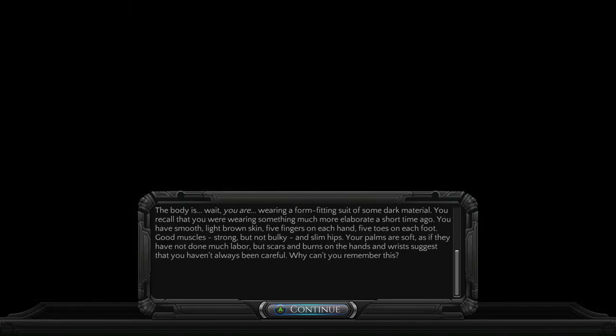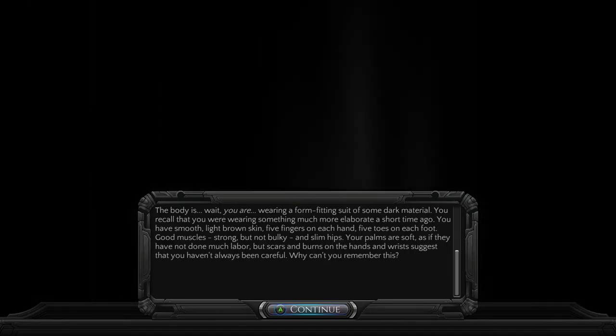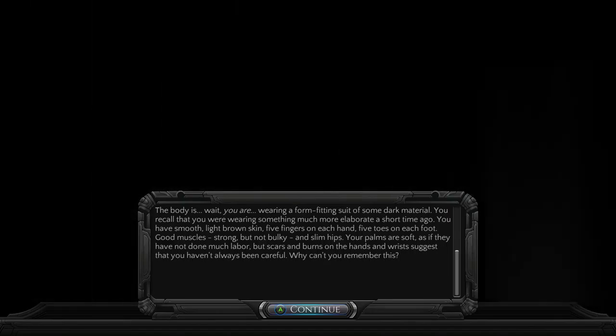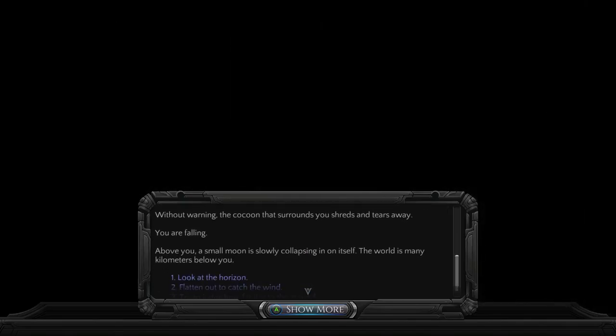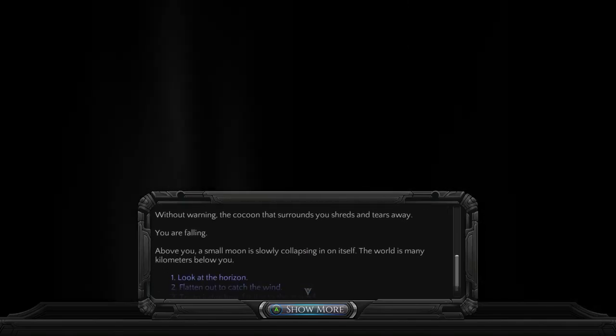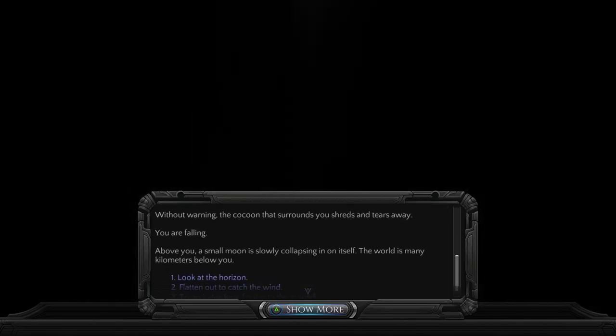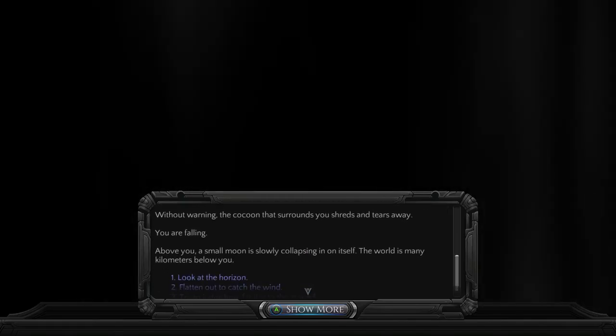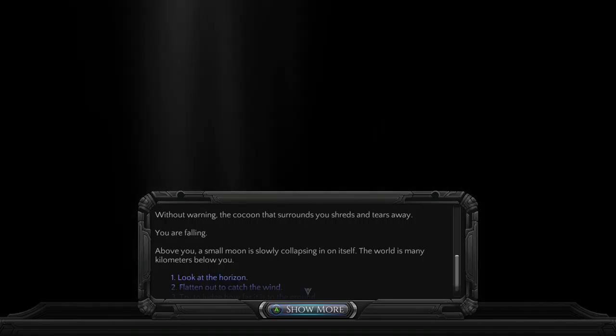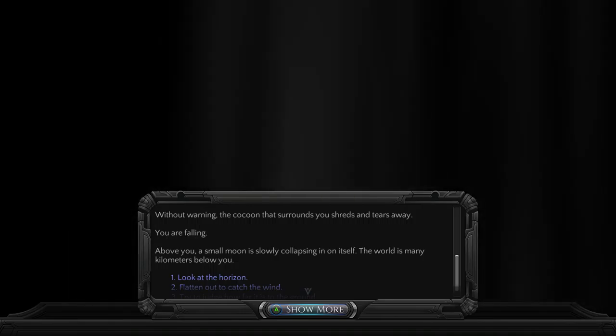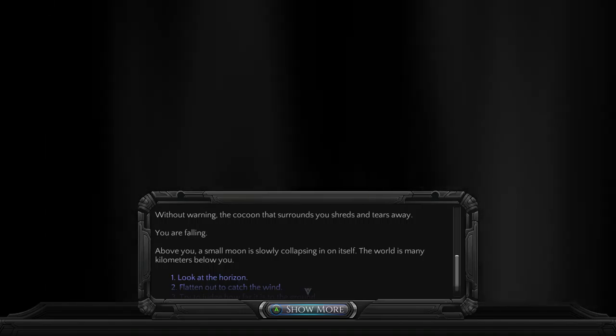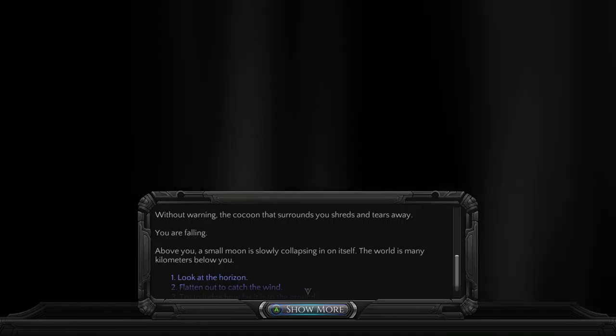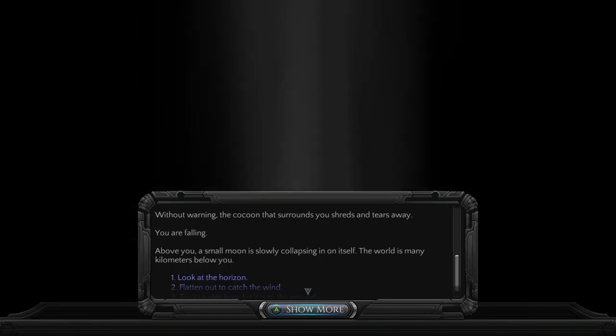Why can't you remember this? Without warning, the cocoon that surrounds you shreds and tears away. You are falling. Above you, a small moon is slowly collapsing in on itself. The world is many kilometers below you.